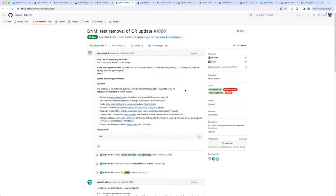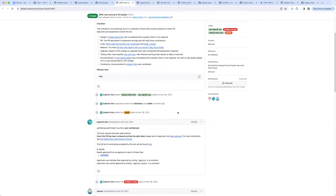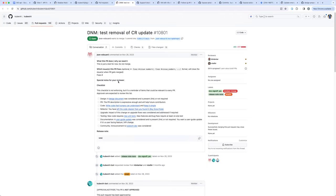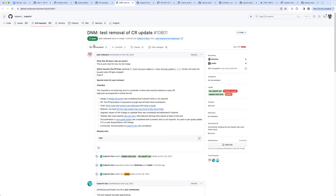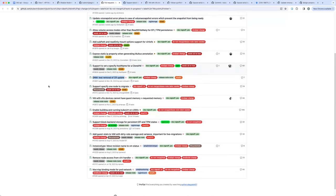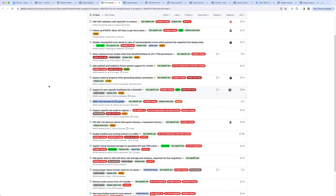I think we should add a label: do not merge. He wrote DNM, which is do not merge. You could put a hold. Just to make sure. I think this is enough.